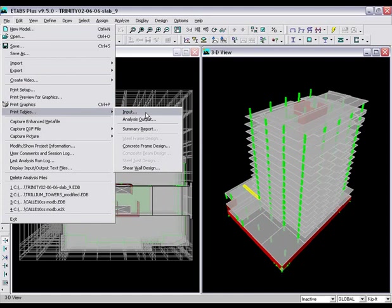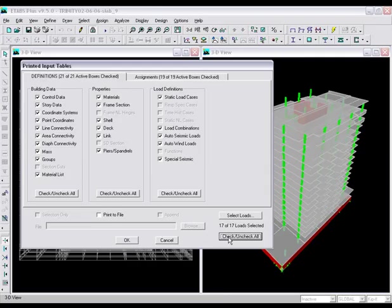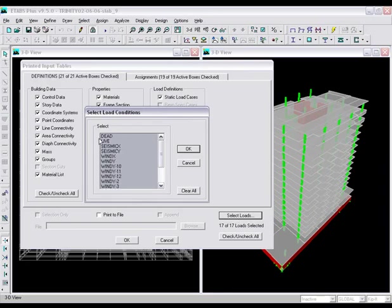The input table carries all the geometry and gravity information. The printed input tables window gives us the option to select which components we want to export. In our case we will select all. We also have the option to specify which loads are exported. We will only select a few.